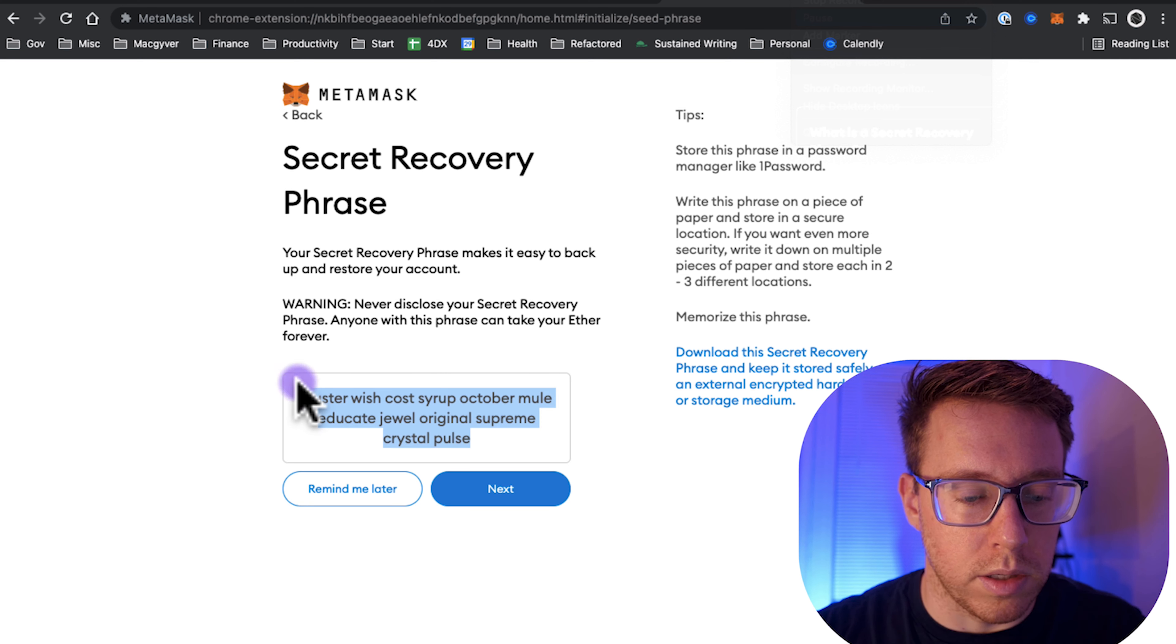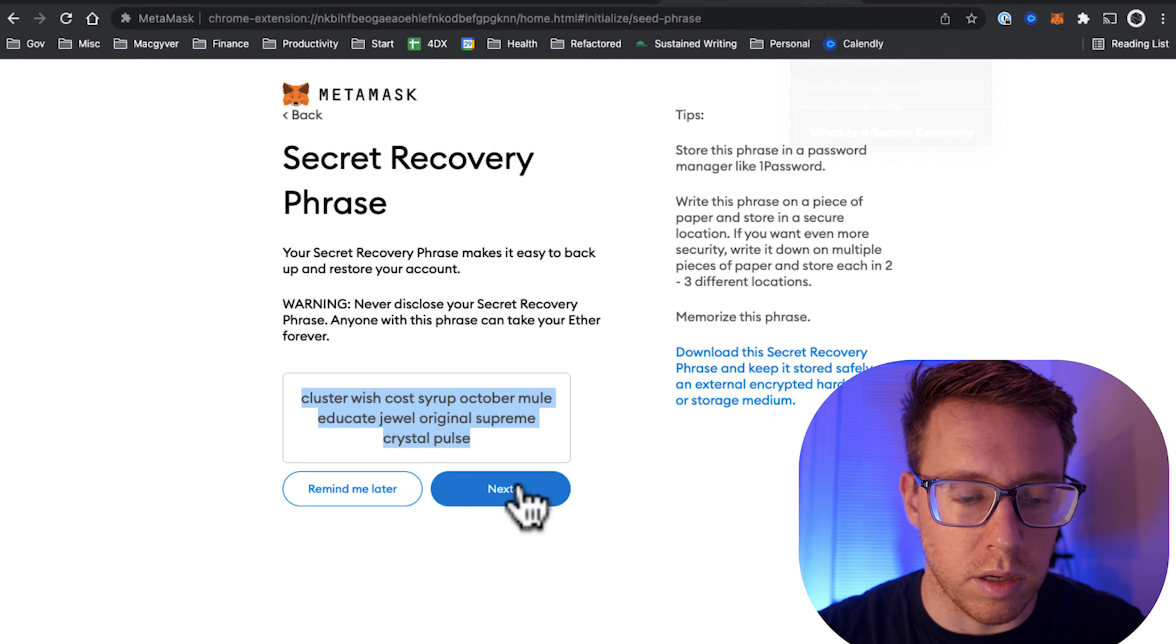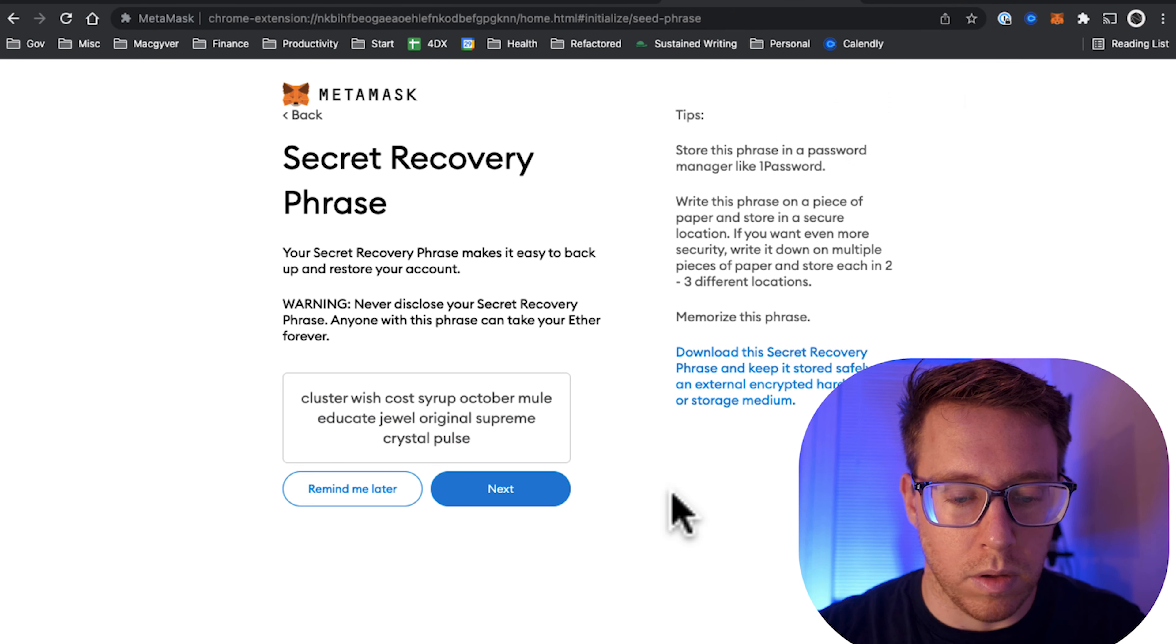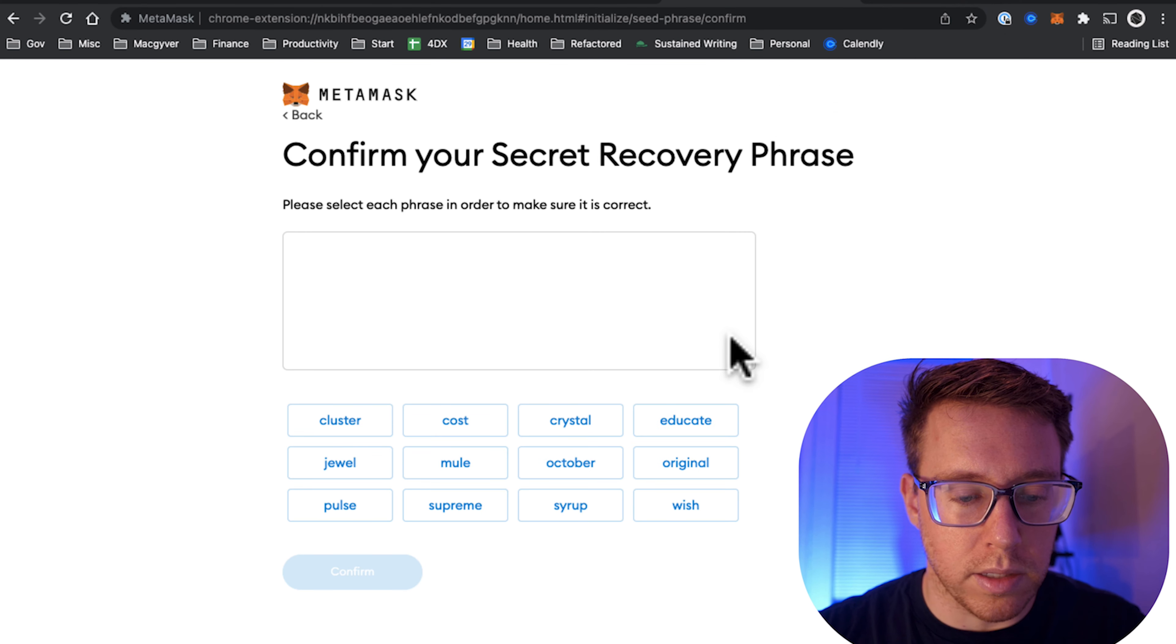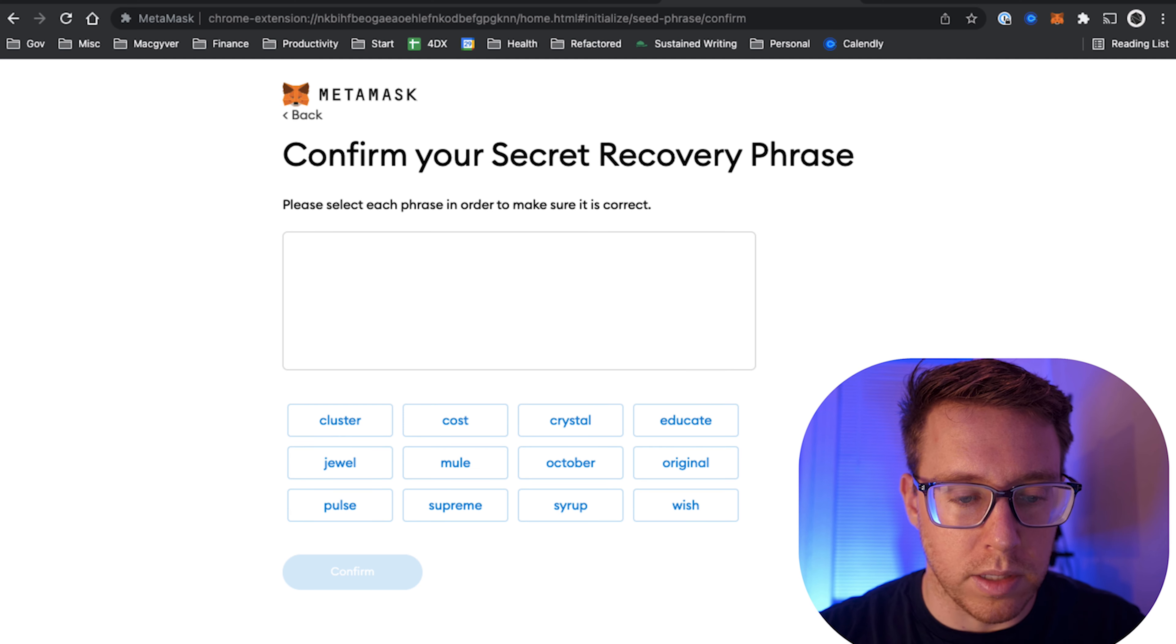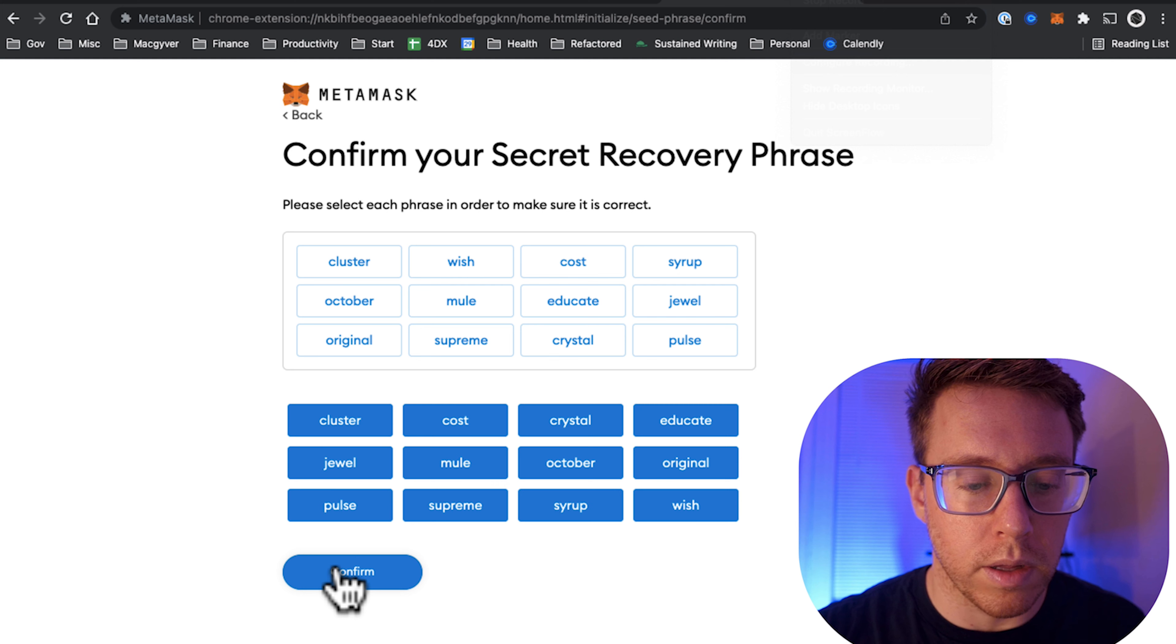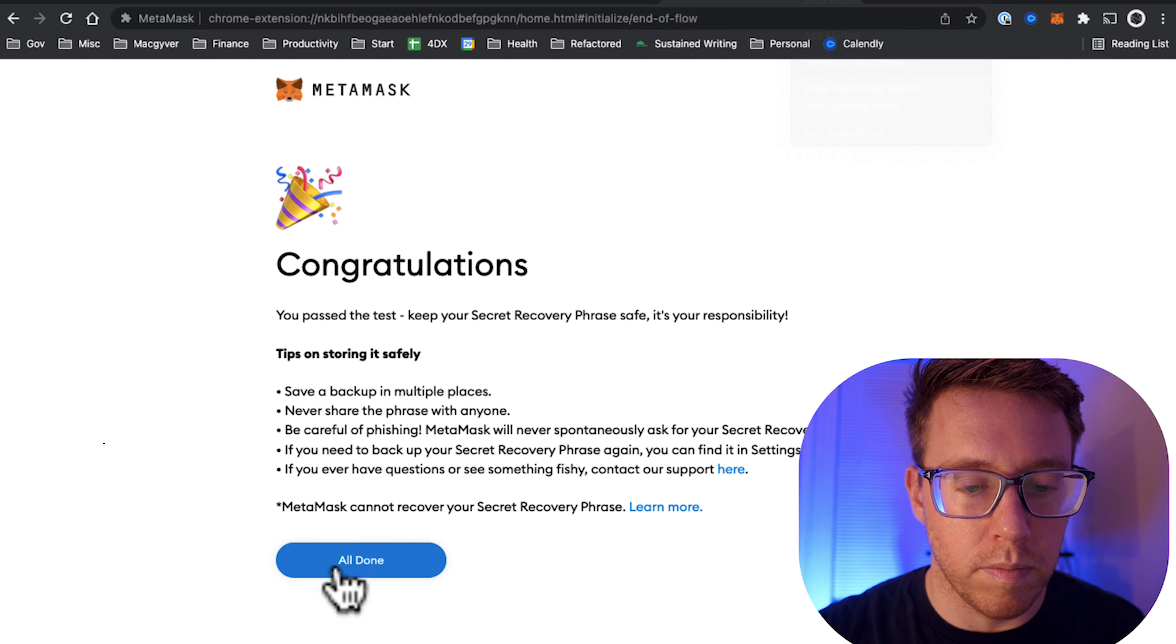We're going to go to create, and it's going to give us a series of words which are going to be used as our recovery secret phrase. We're going to want to take note of those and store those in a secure enclave like 1Password. We're going to go ahead and click next, then insert the words in the order that they were given to us. This will just validate and serve as the final step in this onboarding process, then we're going to click confirm.